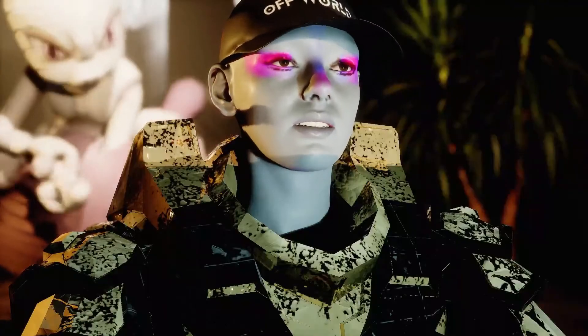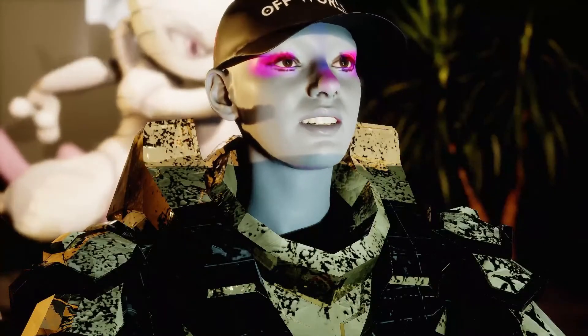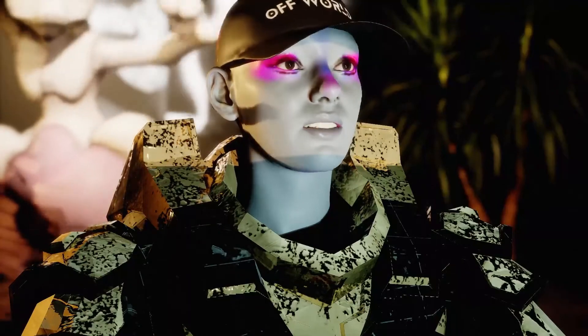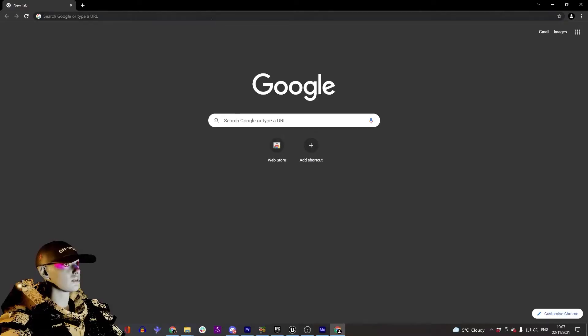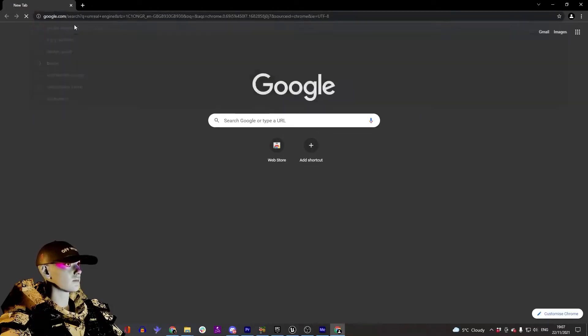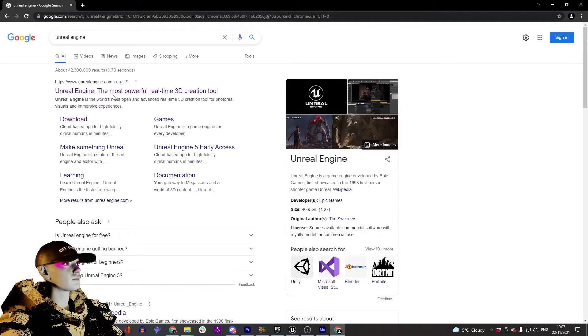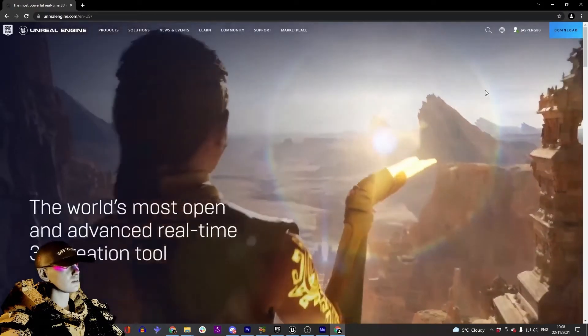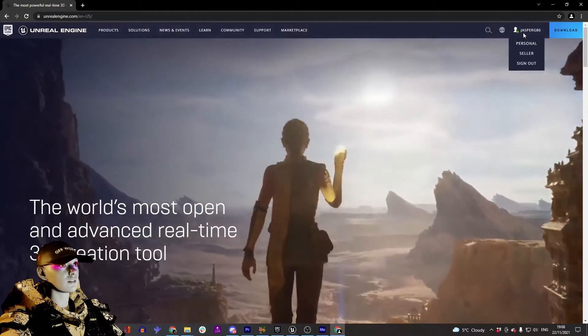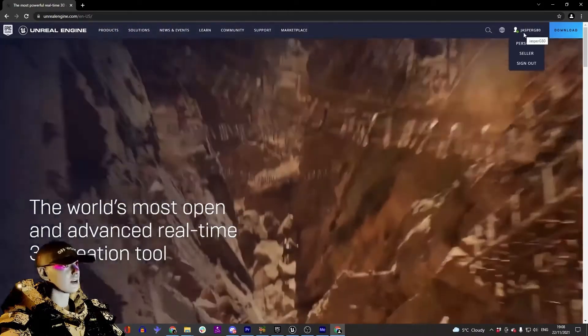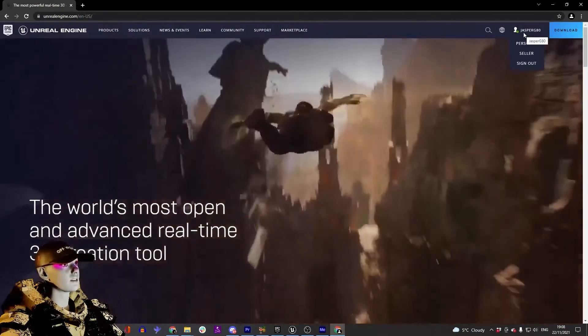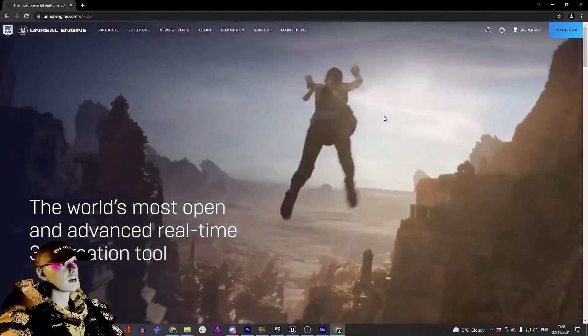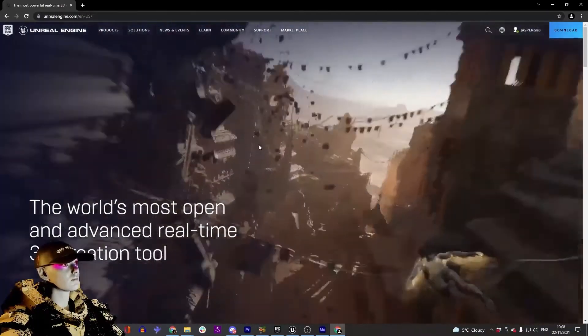Once you've checked that your computer can run this, you want to download Unreal. Search for Unreal Engine, go to the site, and if you don't have a sign-in already, you'll want to make an account with the usual process of logging in, signing up, and confirming.